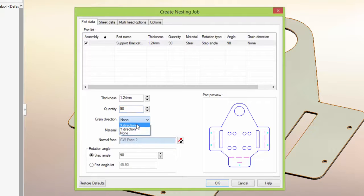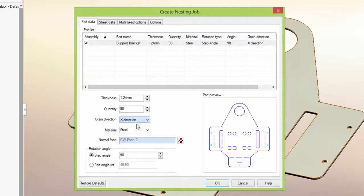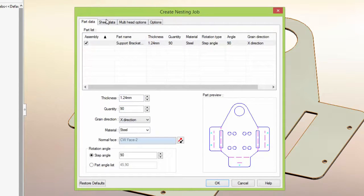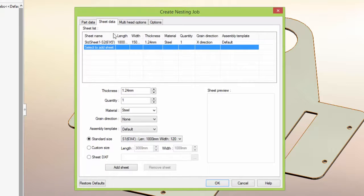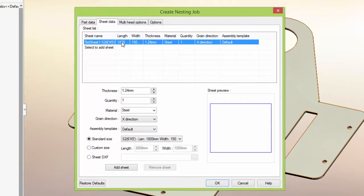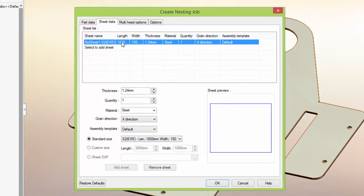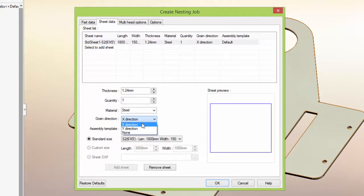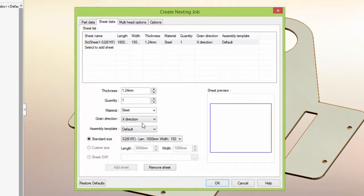For this part, I'd also like to control the grain direction, and I'll select the X direction for the part's grain direction. On the Sheet Data tab, we can select the material we want to use. In this case, we'll use one of the standard sheet sizes we have in our user configurable material library, and select the X direction to ensure the parts are nested in the right orientation to maintain the grain direction.